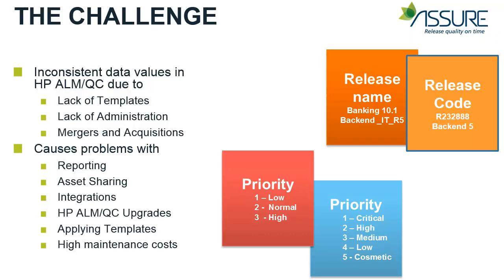Now let's talk about the challenge. It's quite common to find inconsistent data values in any HP ALM or Quality Center environment. Most often this is due to lack of templates that enforce control over the data values, lack of administration and policies around these data values, mergers and acquisitions that bring in new projects that don't match the company policy.